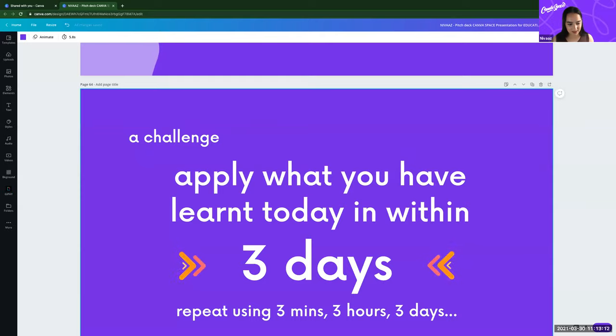I have a challenge for you: try to apply what you've learned within three days. Statistics show that if you apply what you've learned within three minutes you retain about 90%, within three hours about 70%, within three days about 50%. So finish off some slides in the workbook straight after this. Don't forget to share your learnings with friends. Thanks everyone for attending — hope to see you soon at another Canva Spaces webinar!